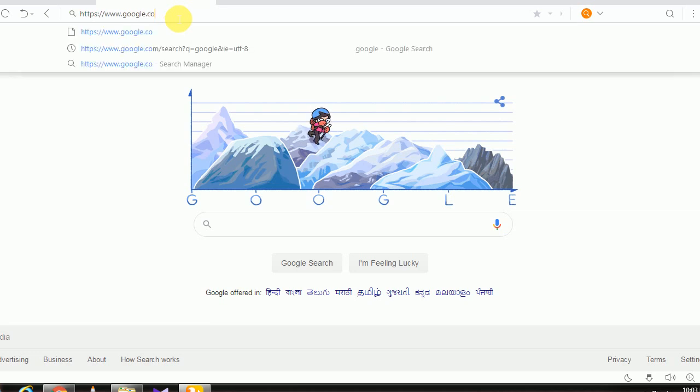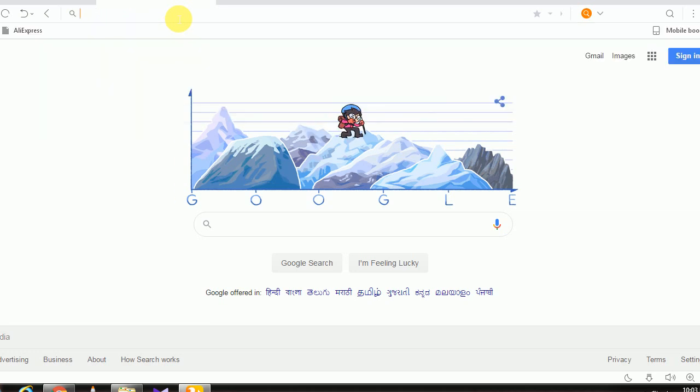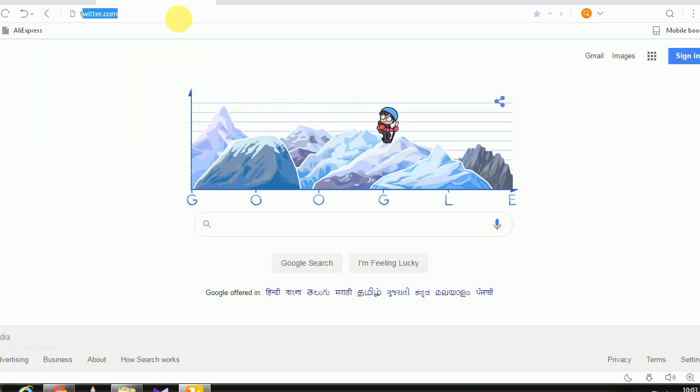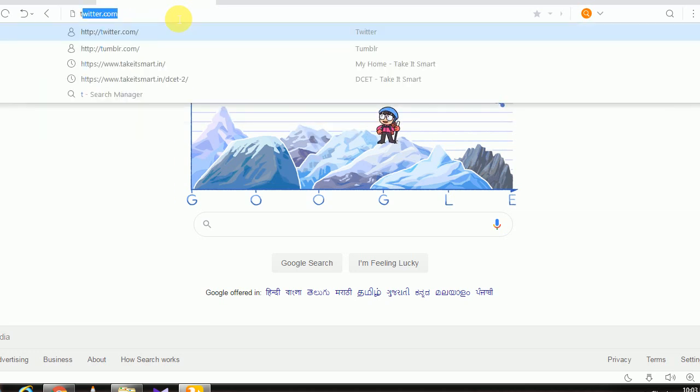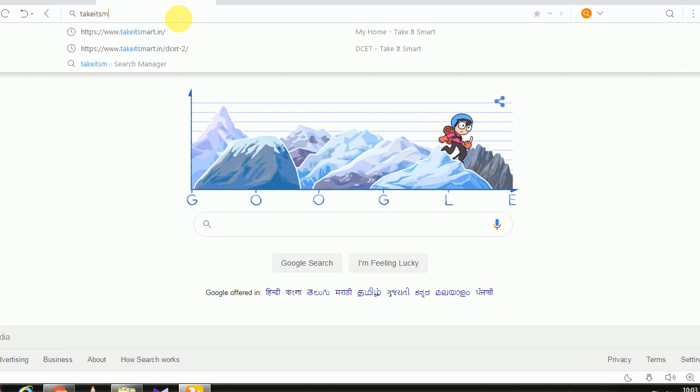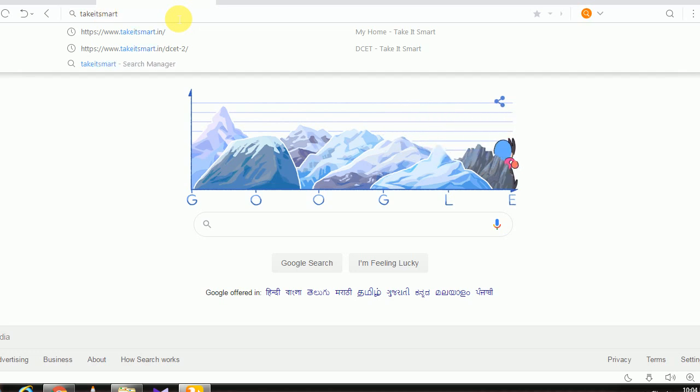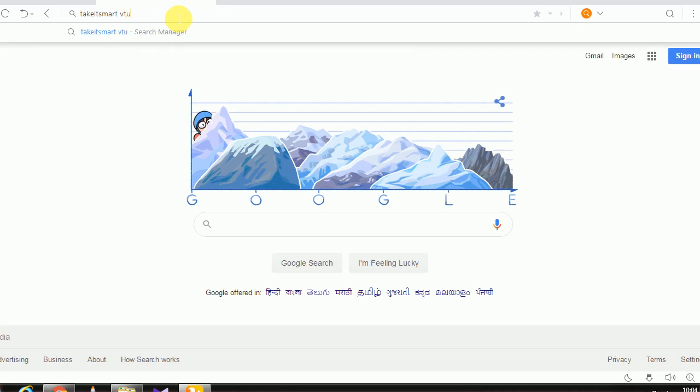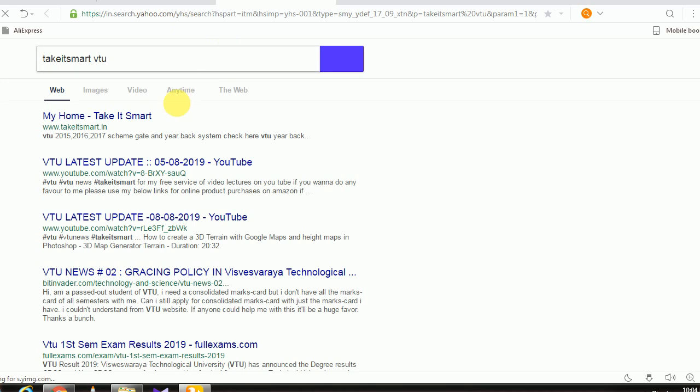You can search for takeitsmart. Click on the link.